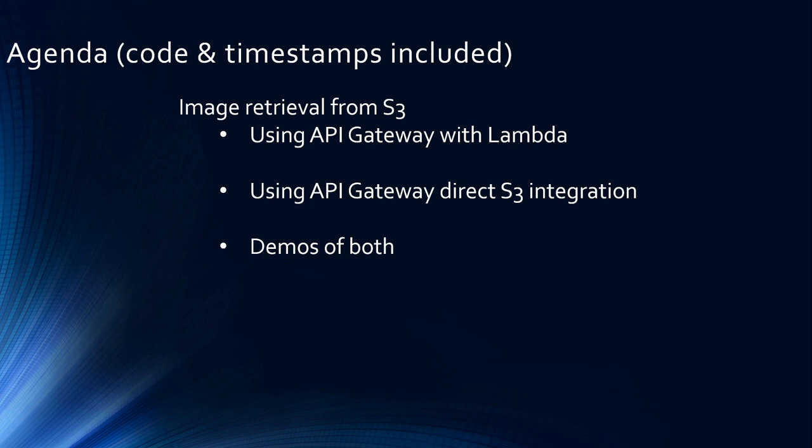One is using API Gateway with a Lambda integration, and the other way is using API Gateway without any Lambda - we are going to do direct S3 integration. We are going to go over designs of both these approaches as well as step-by-step demos that you can follow. I have given the link to my code in the description, and the timestamps are included as always for your viewing convenience.